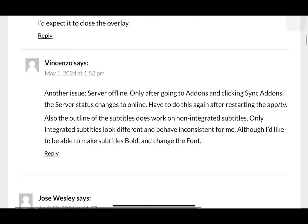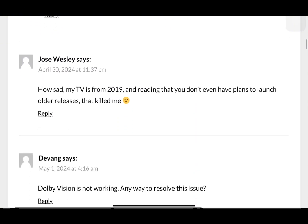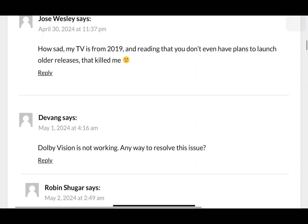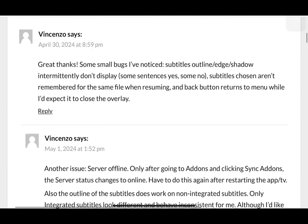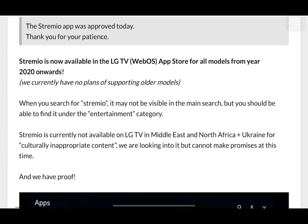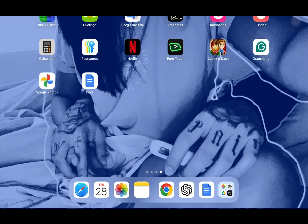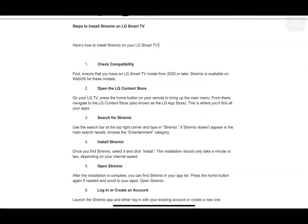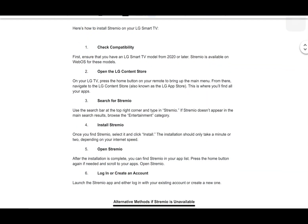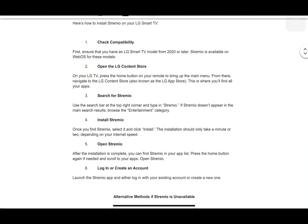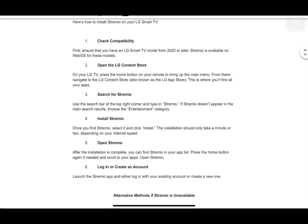If you want a step-by-step guide on how to install Stremio on your LG Smart TV, here's how. First, ensure that you have an LG Smart TV model from 2020 or later, as Stremio is available on webOS for these models. On your LG TV, press the home button on your remote to bring up the main menu. From there, navigate to the LG Content Store, also known as the LG App Store — this is where you'll find all your apps.